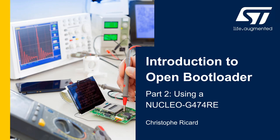Hello and welcome to this Open Bootloader presentation. In this video, I will show you how to configure and run Open Bootloader on the Nucleo G474RE board using the User Interface and STM32CubeProgrammer.